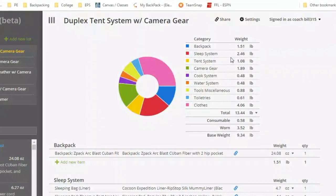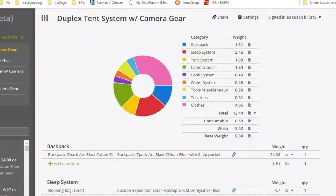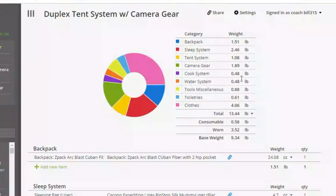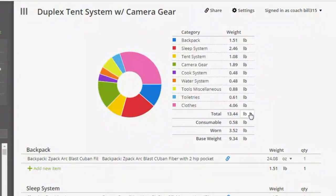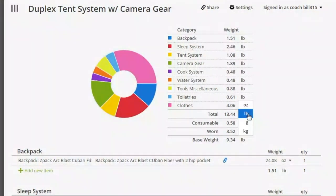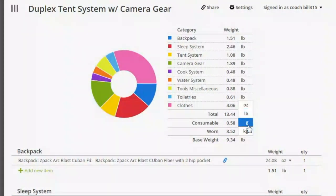It has your pack, your sleep system, your tent. It's broken down in pounds. Now you can go ahead and change this if you like. You can change to ounces, grams, and kilograms.